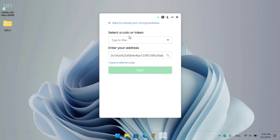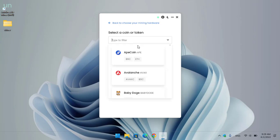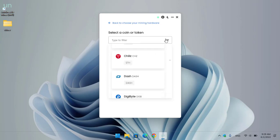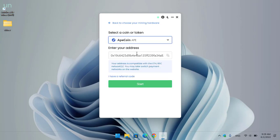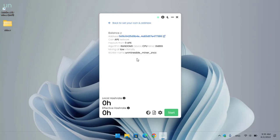This next window is where you can mine cryptocurrency. Here you can select the cryptocurrency you want to mine from the available options, paste your wallet address, and click Start. You can see a message that your address is compatible with the Ethereum BSC network, and you may switch payment networks later on the website. I will click Start.